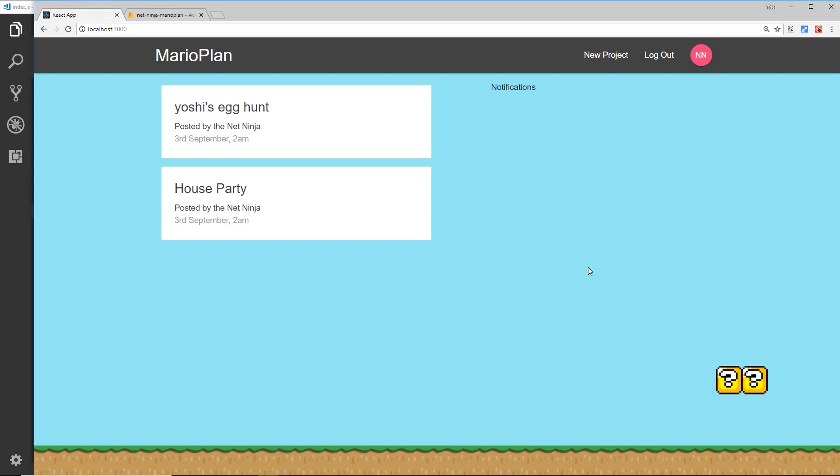Alright then gang, so we're well on our way to getting this whole authentication flow in this application complete, but there's still a bit to do and there's also a little problem that I want to address in this video.